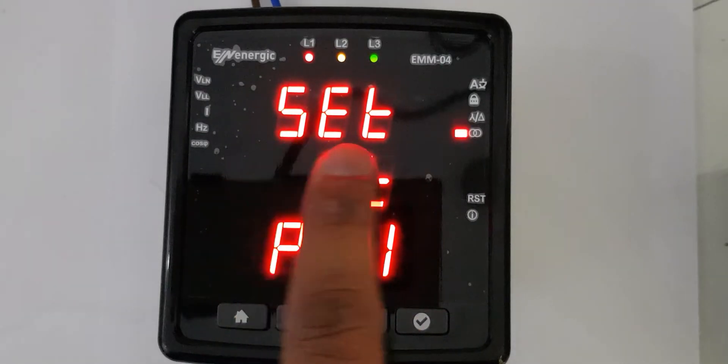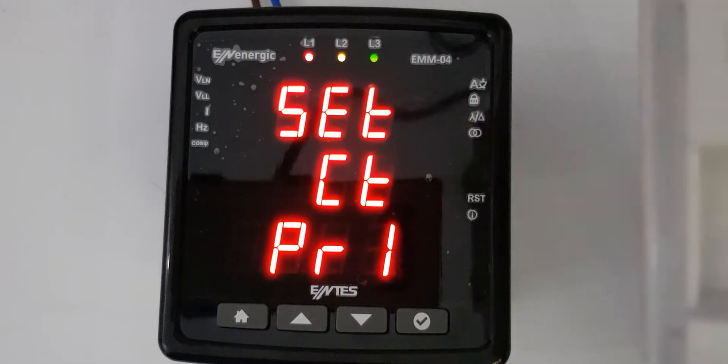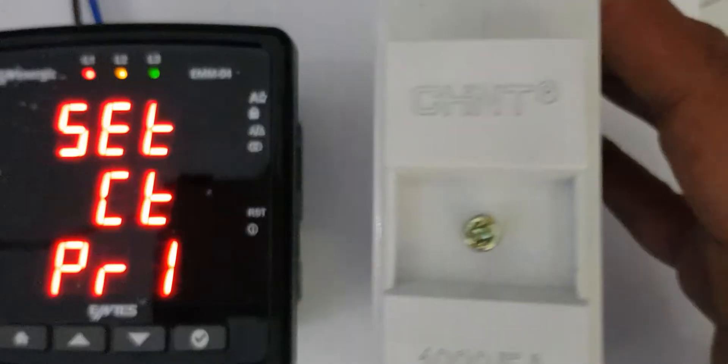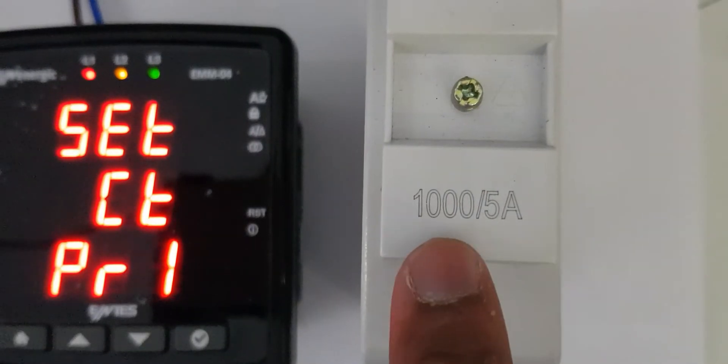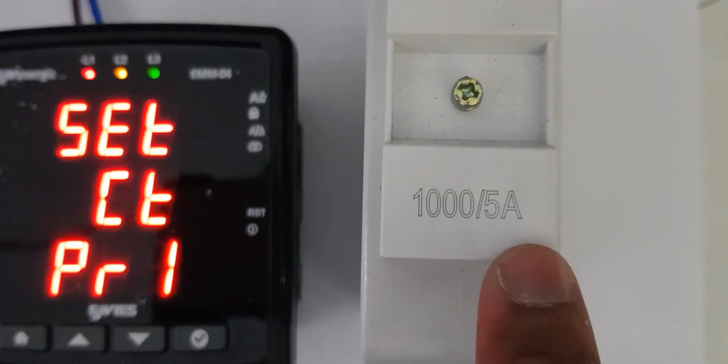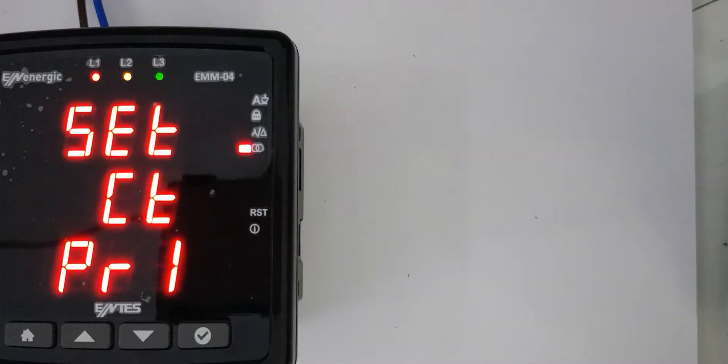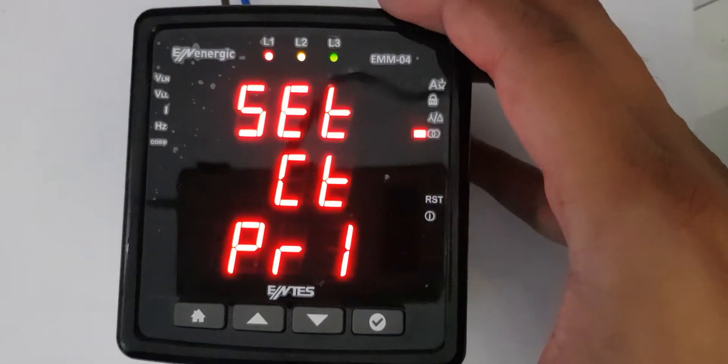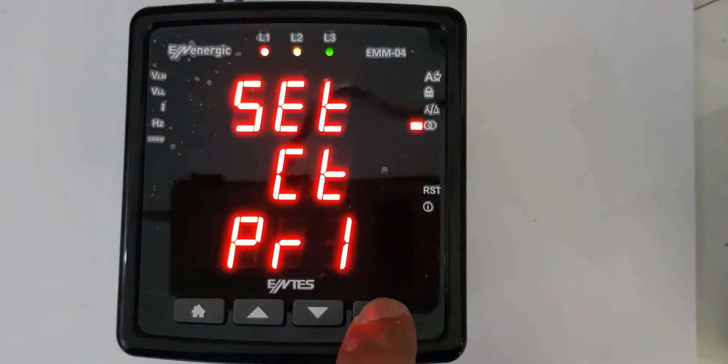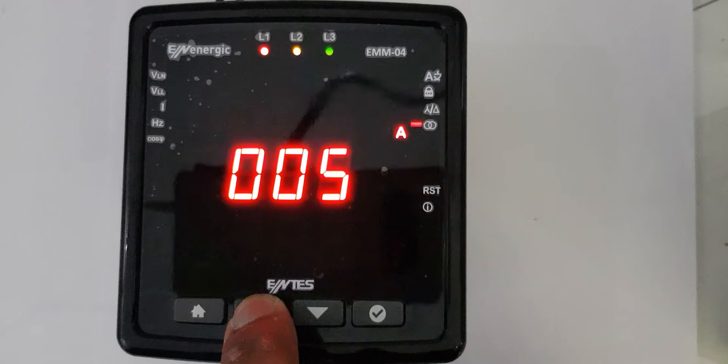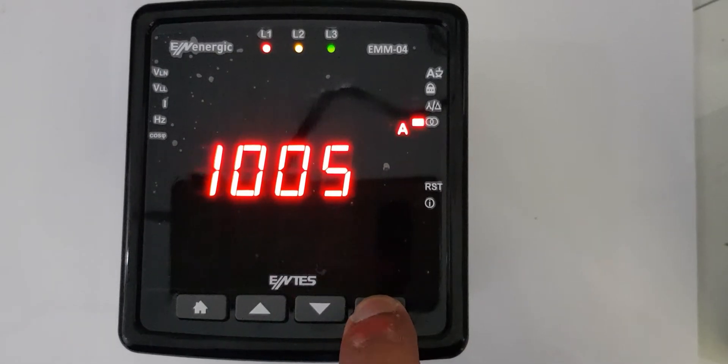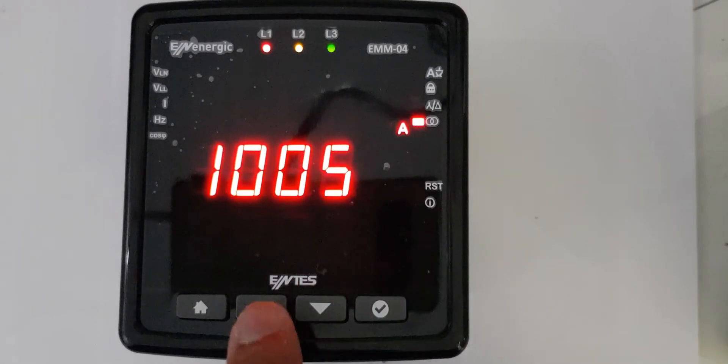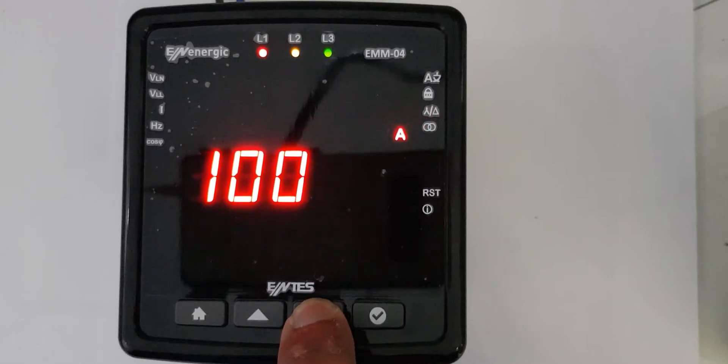It's asking for CT primary. Now here I have a CT with me. This CT's primary is 1000 and its secondary is 5 amperes, so I will put the primary as 1000. I will type here 1, press OK, OK, and OK. This 5, I will make it 0.